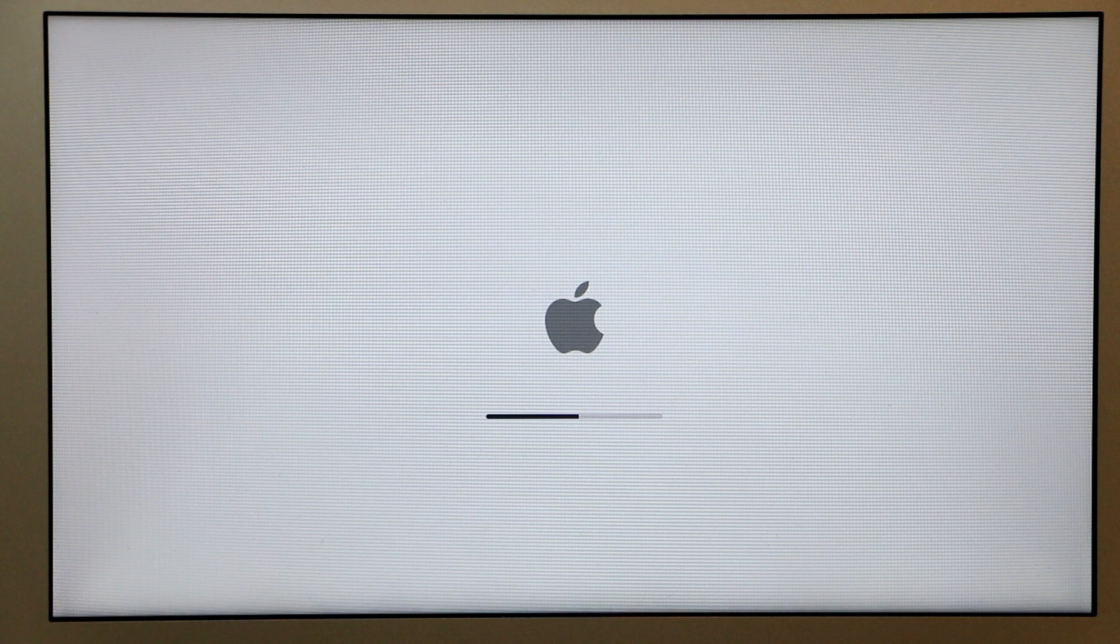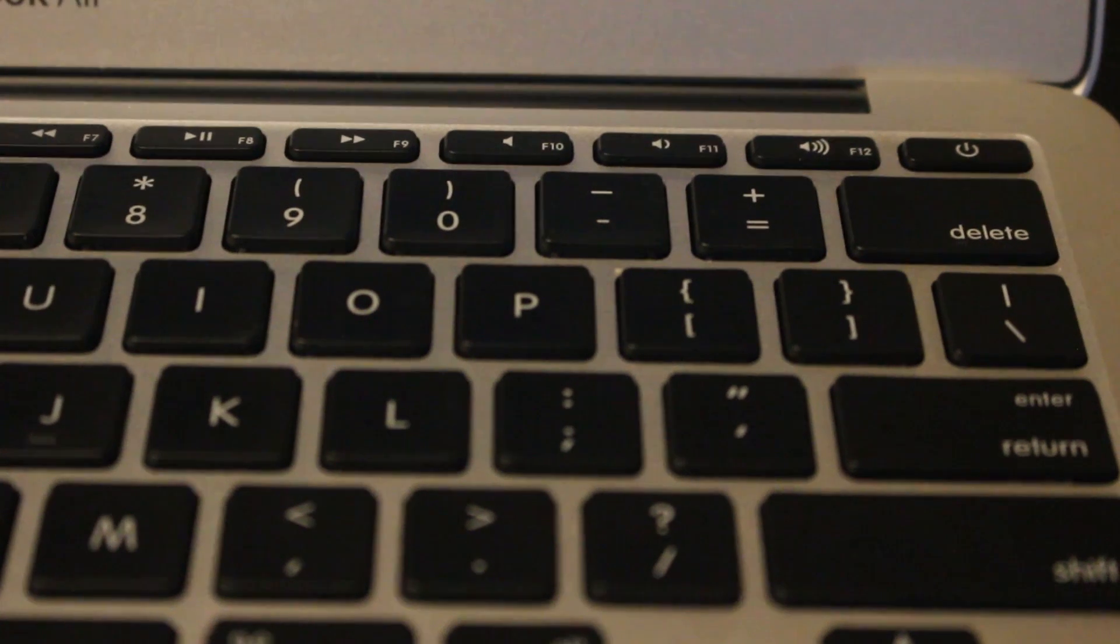First thing we need to do, we need to boot into recovery mode. To do that we need to turn the computer off by holding the power button.